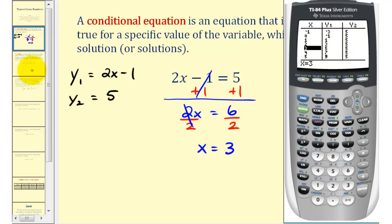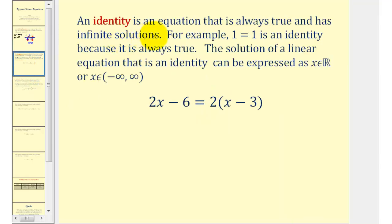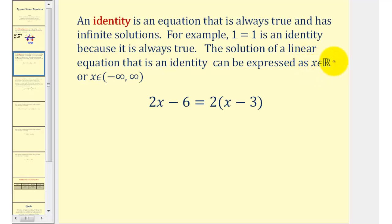Now let's talk about an identity. An identity is an equation that is always true and has infinite solutions. For example, one equals one is an identity because it is always true. The solution can be expressed as having infinite solutions, or we can say x can be any real number, or x is in the open interval from negative infinity to positive infinity.